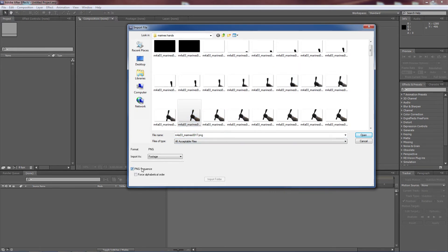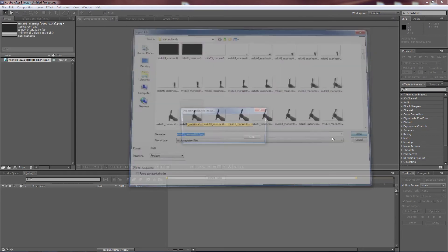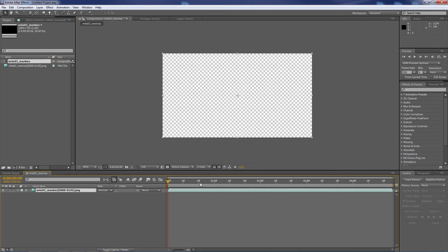Make sure that down here it says PNG image sequence. It will say TIF image sequence if it's a TIF, or JPEG, or whatever. Just click open, bring it in, and there you go.